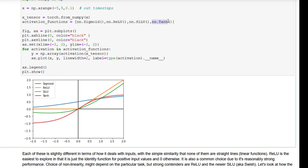The last activation function is the hyperbolic tangent function. It's also an S-shape, different from sigmoid in that sigmoid is defined between 0 and 1, while the hyperbolic tangent function's output ranges are between negative 1 and 1. It was used for quite a while as an update to sigmoid and is still used in many recurrent neural network architectures as the core activation function.